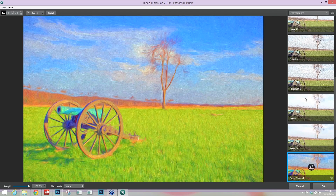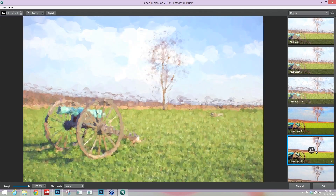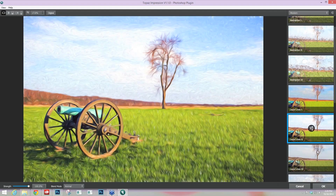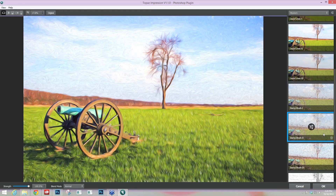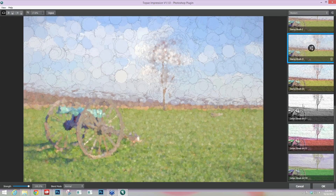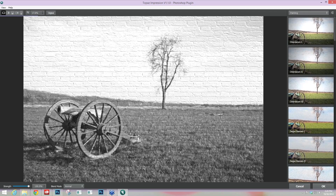Then we have our Modern category, where you'll see things such as the abstraction presets, that Liquid Lines preset I showed earlier, and something called Stamp Rush — which I love. It's kind of like pointillism on steroids. Then we have our Urban Street Art effects down here — that's where I started out with that car image. Then we have our Painting preset, and this is where you'll see most of the new presets within version 1.1, alongside the ones from version 1 such as Chiaroscuro.